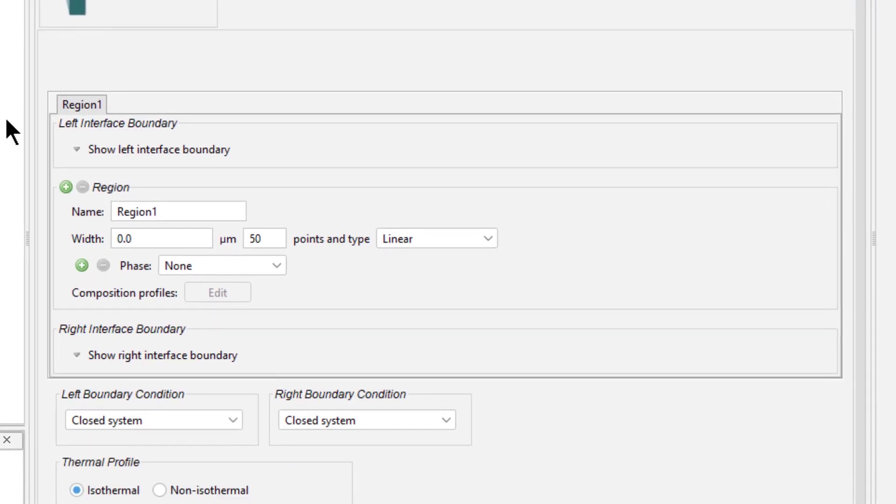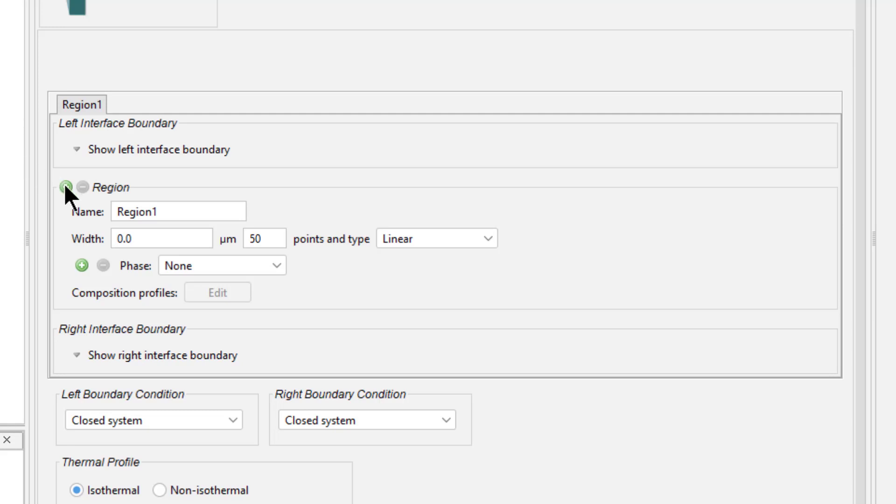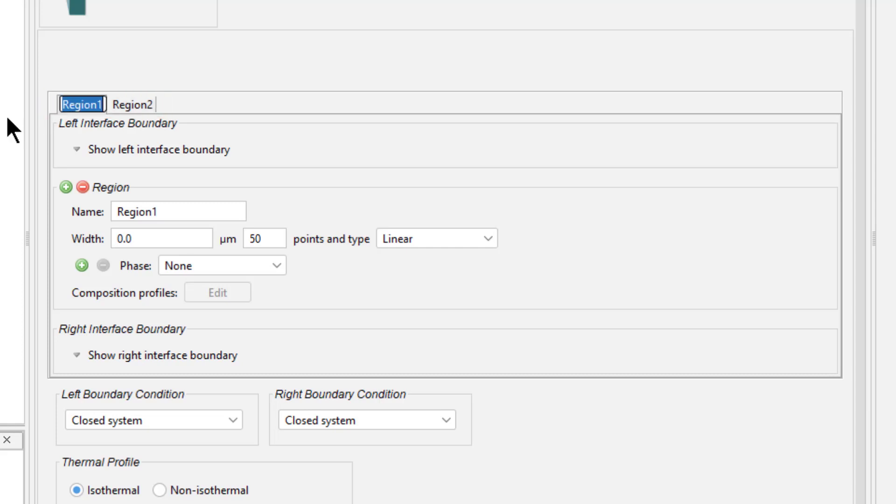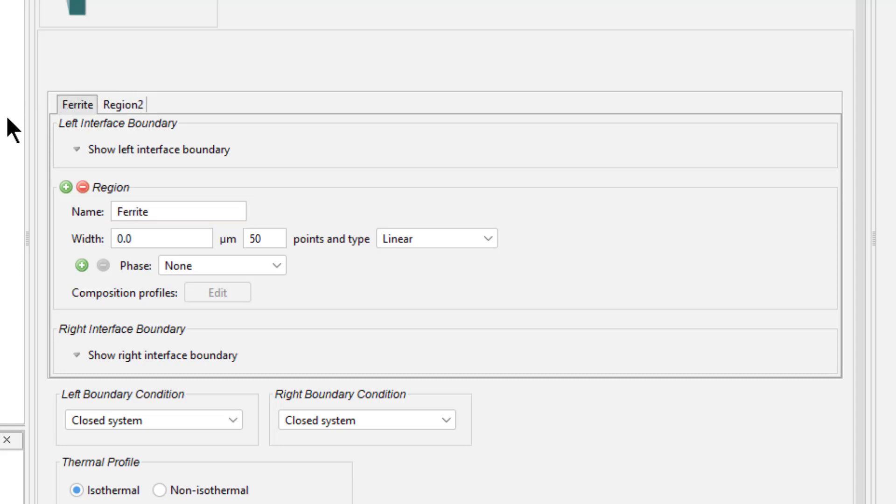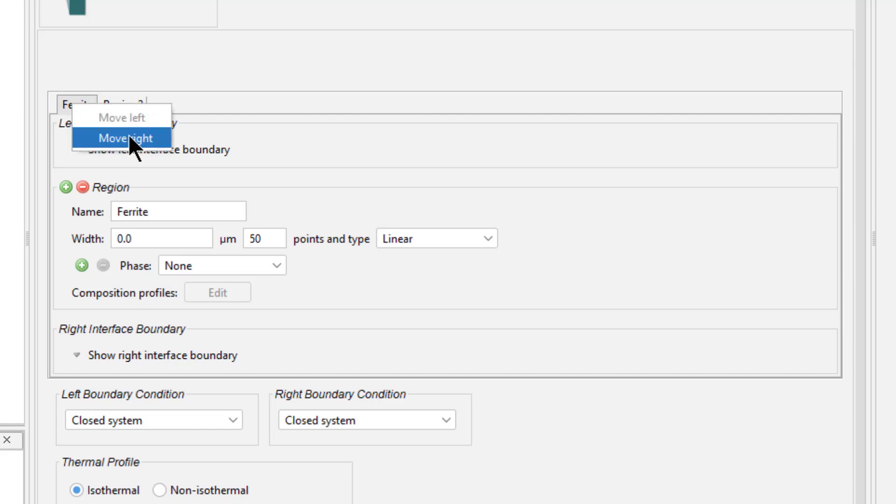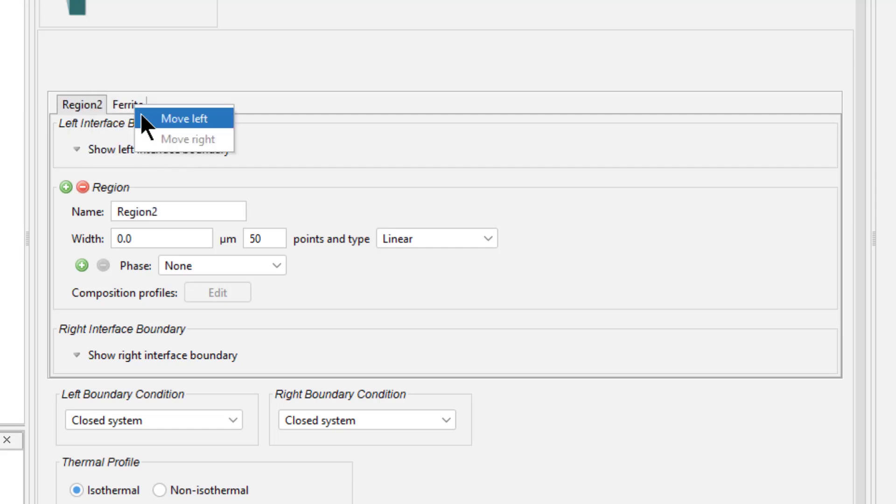Next we will define the region. All diffusion simulations require at least one region to be defined. Our simulation has two regions, ferrite and austenite, so we need to add a second region. Click the green plus sign next to Region. Double click on the left tab and type in ferrite, then press Enter. This changes the name of the region to help us identify which region is which. You can change the order of regions by right-clicking on the tab and selecting Move Right or Move Left.